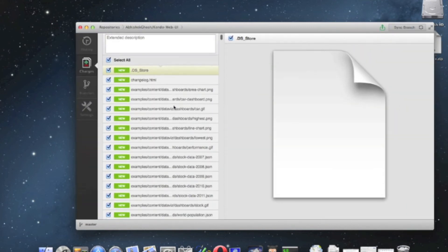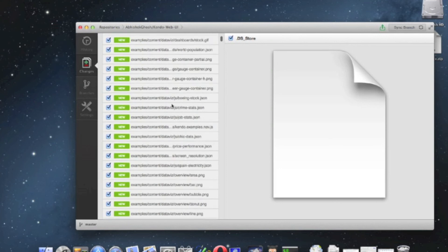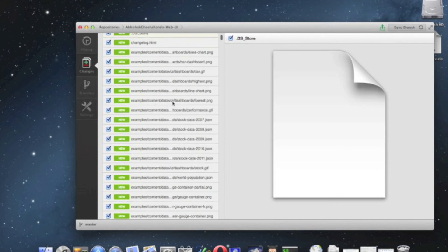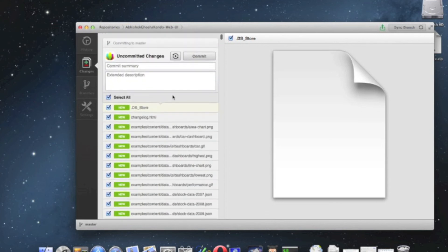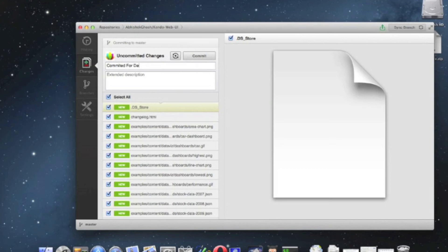You can see the changes to be made shown here. It's a list with the green 'new' label. And you have to commit the changes. You can add any easy-to-remember comment description.